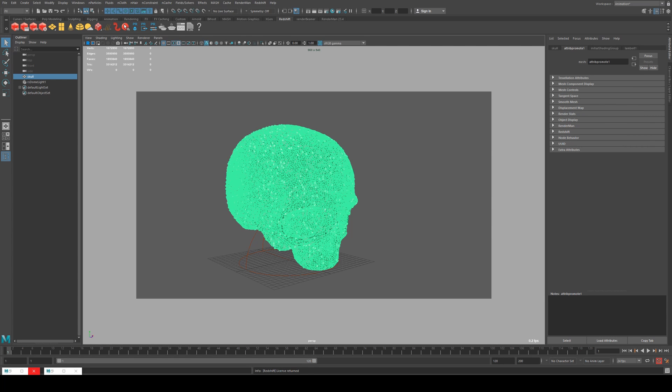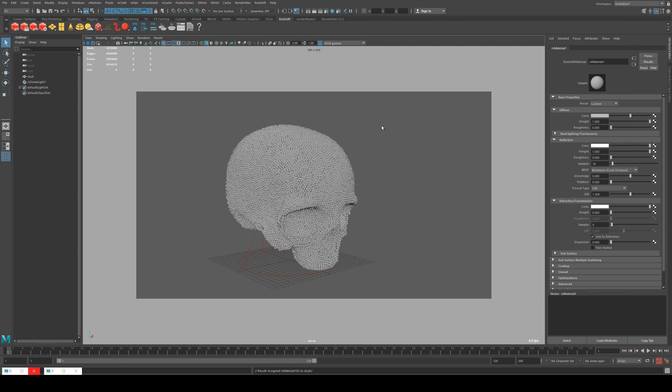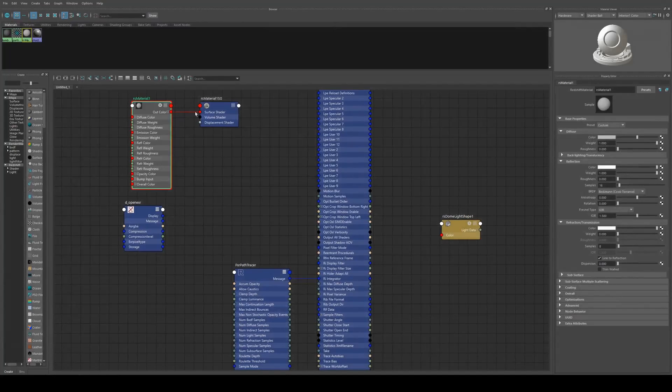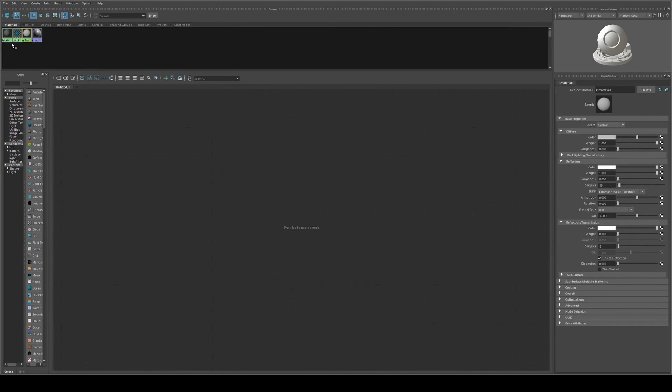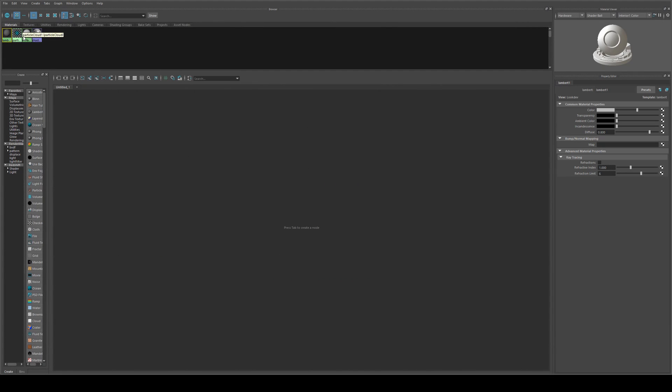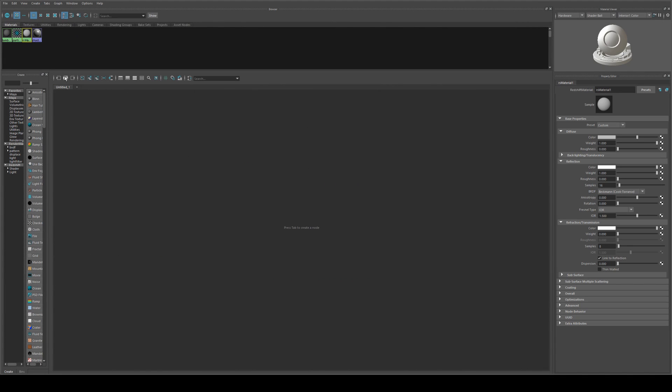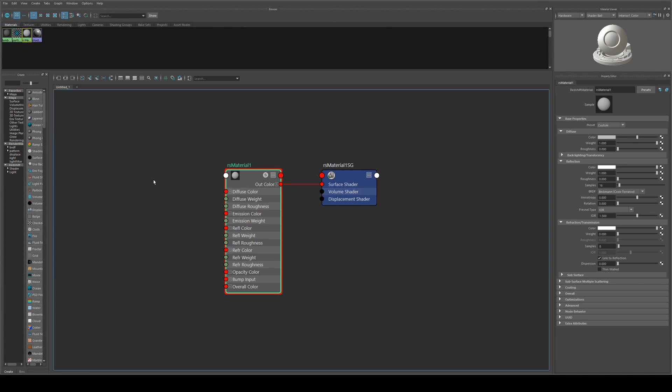So we'll just apply Redshift material to that and then we'll go into the hypershade editor and expand that one out.